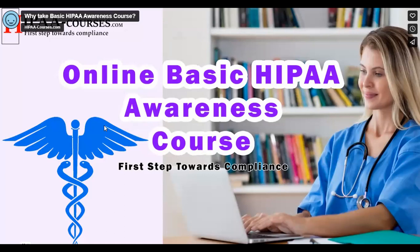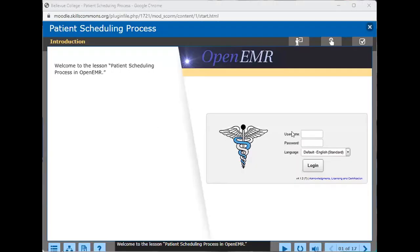I am also going to be showing you the patient registration process, how to schedule, and how to get jobs in patient registration.